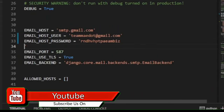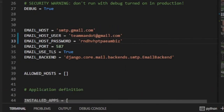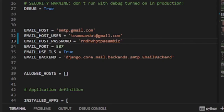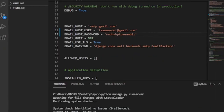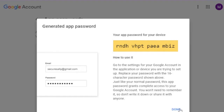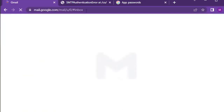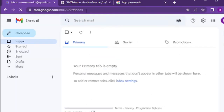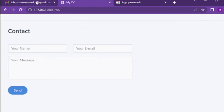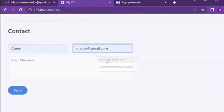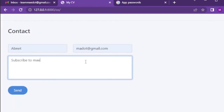For example, to send email from my website on localhost, I will be using my email address and the auto-generated password rather than using my actual password. After using my email with the auto-generated password in my code, I will no longer see the previous error and the email is successfully delivered.